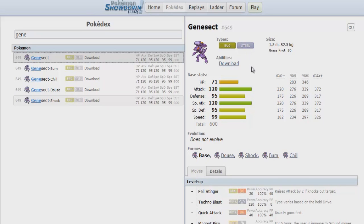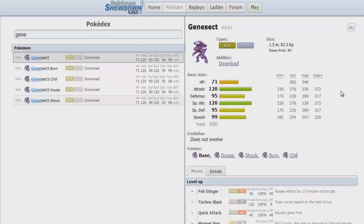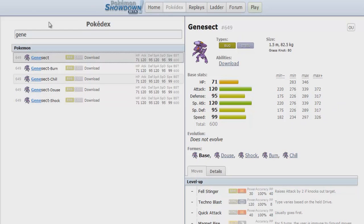But still Genesect is pretty much as good as it was in the past. And something that it didn't have in 5th Gen was the physical Shift Gear sets that can now run, besides the other awesome sets that I mentioned earlier. So that was really a problem with Genesect.